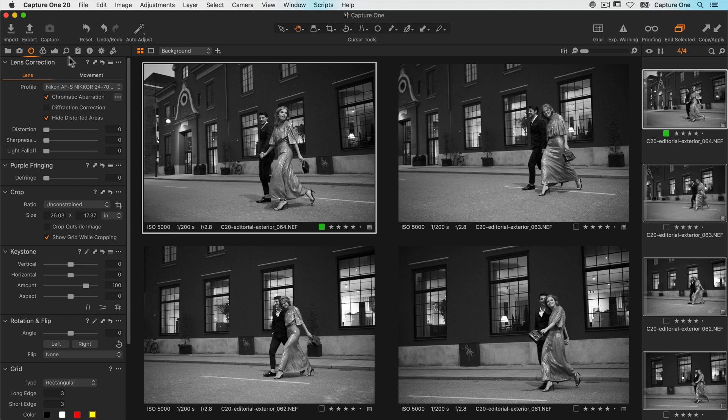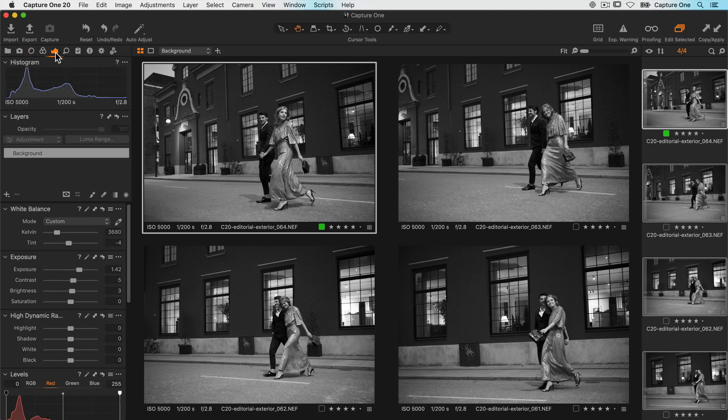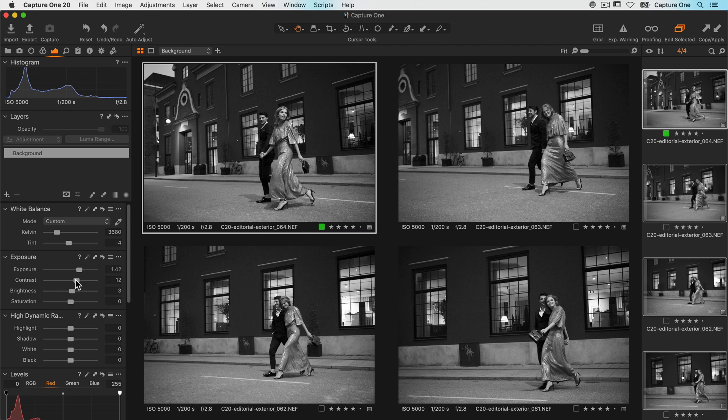So let's add a bit more contrast to the first photo and synchronize that setting to the other two in the same way. Shift click on the double-sided arrow, and the contrast is copied across.